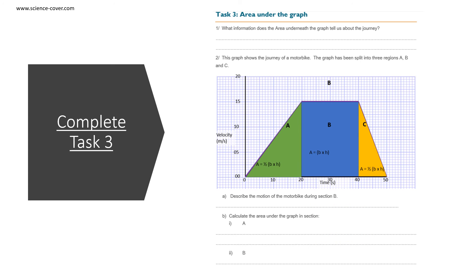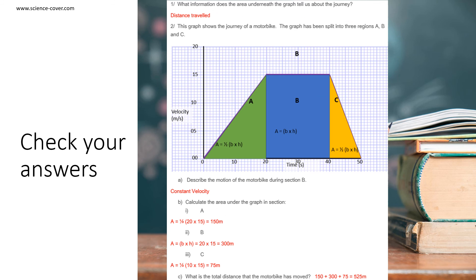Pause the video now and complete task 3. Let's check the answers to task 3. What information does the area underneath the graph tell us about a journey? It tells us the distance traveled. The motion of the motorbike during section B is traveling at constant velocity. The area underneath section A should have been 150 meters, B 300 meters, and C 75 meters. The total distance the motorbike has moved is 525 meters.